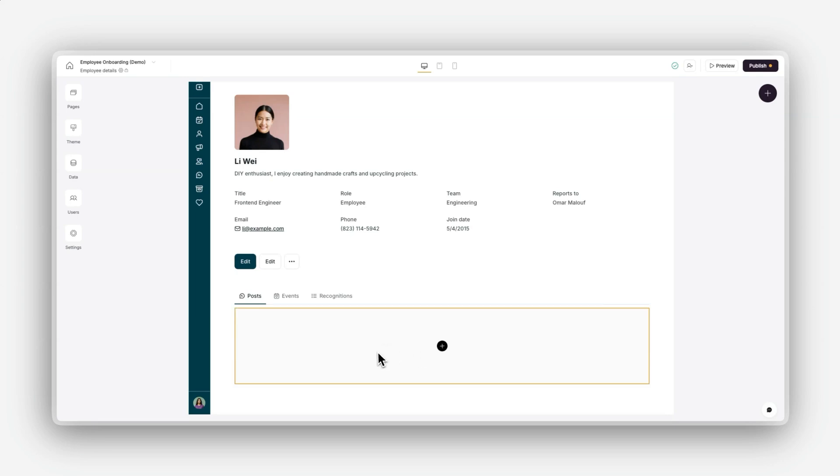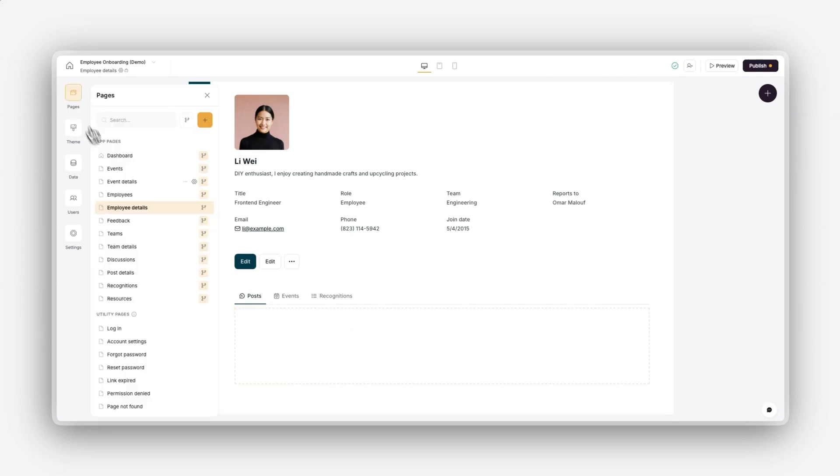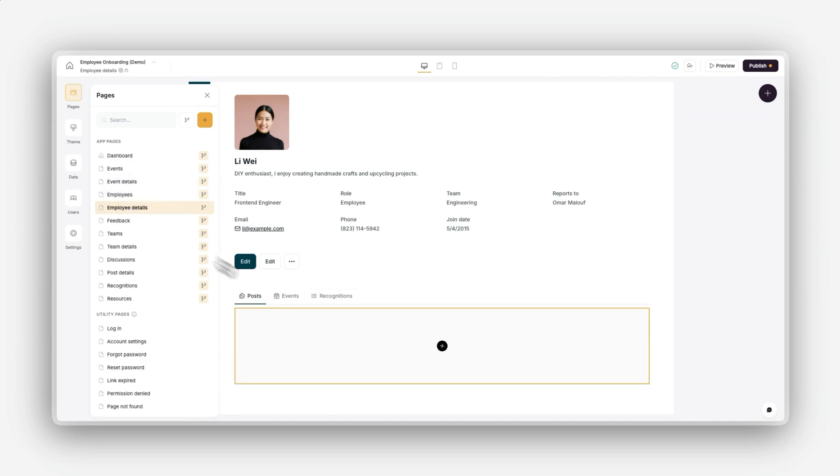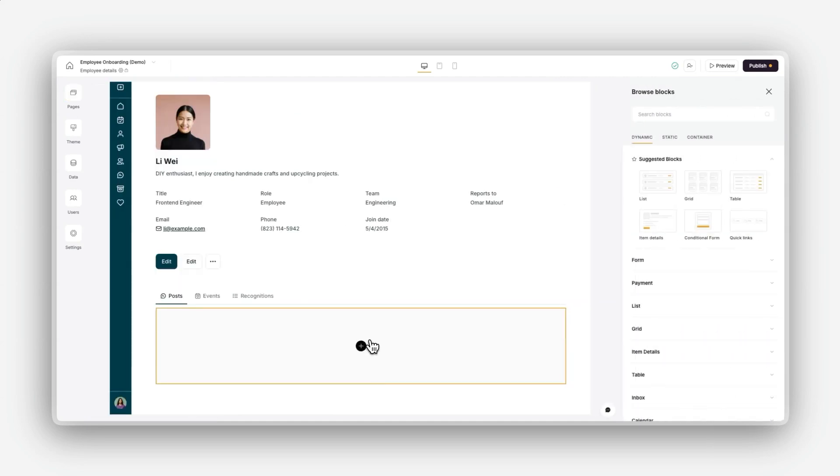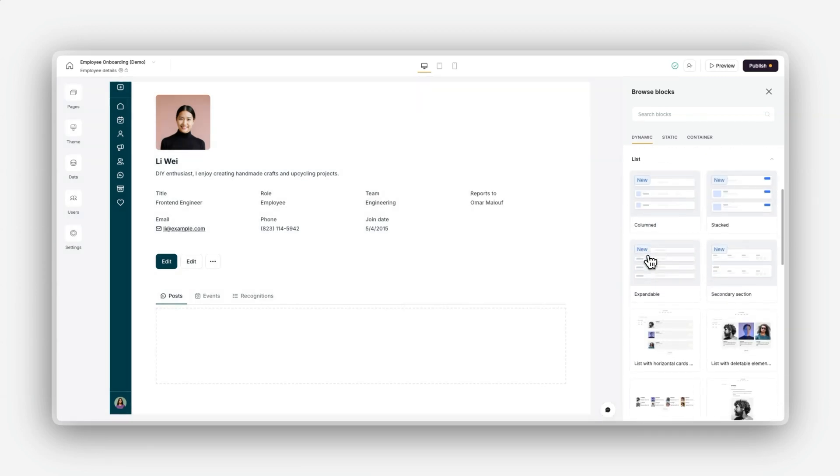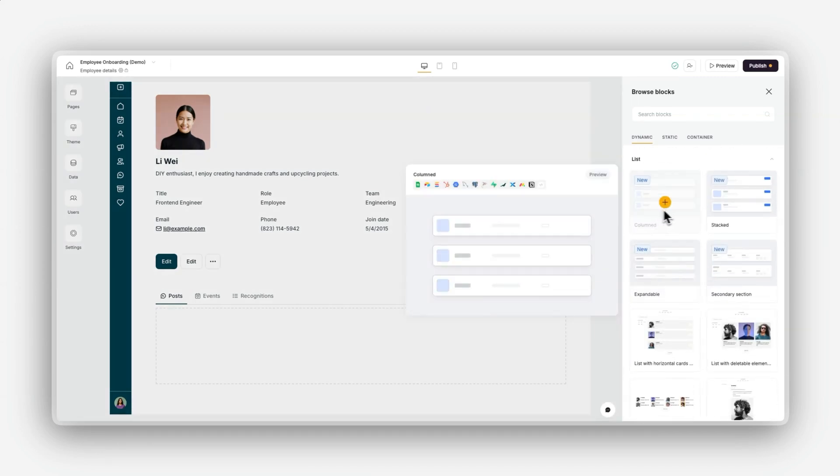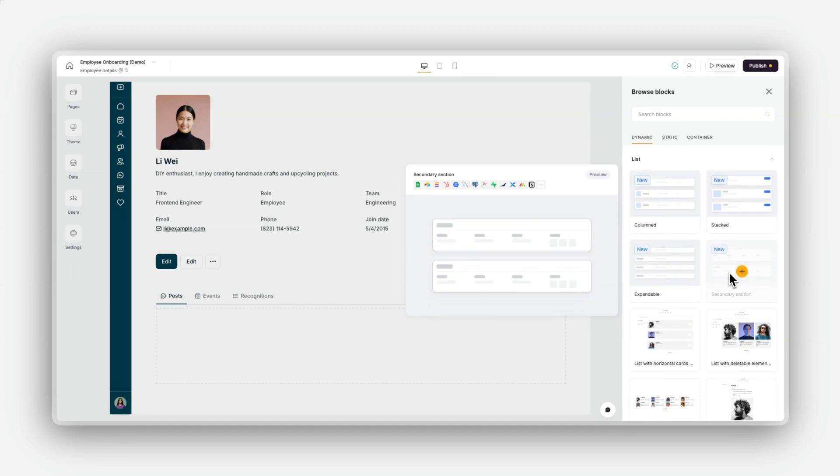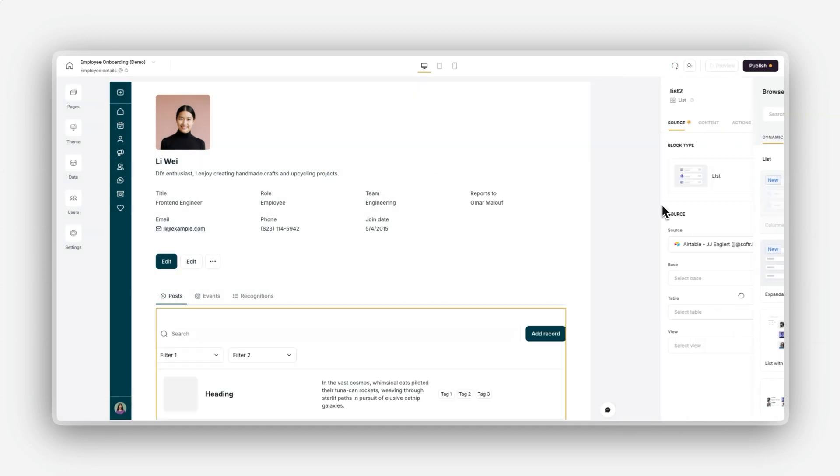Now, let's add our first block. Navigate to the pages area in the left-hand panel and open the page where you want to add your block. Click the add block button in the top right corner or by clicking the plus button in the center of the page. From the block library, choose a list block. Lists are perfect for displaying collections of data like tasks, products, or clients.